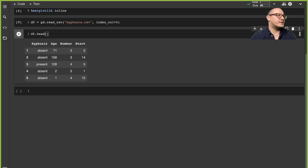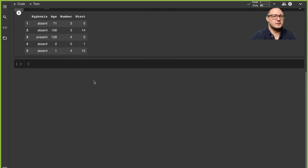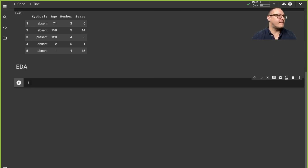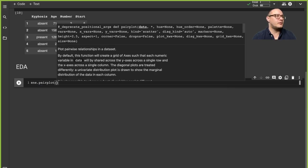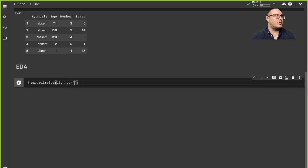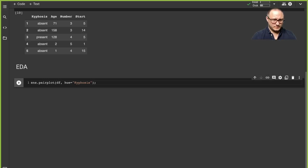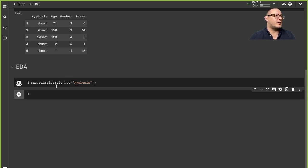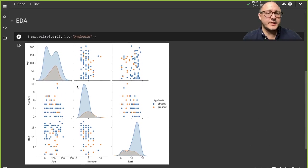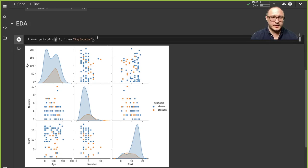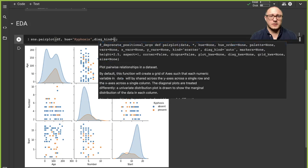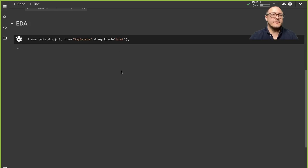The first thing we want to look at is a basic exploratory data analysis. This is actually quite a small dataset so it's not going to be a problem if we do a pair plot to take a look. We want the hue on the kyphosis column. Pair plot sometimes takes a little bit of time. I don't want the KDEs — for the diagonal I want histograms.